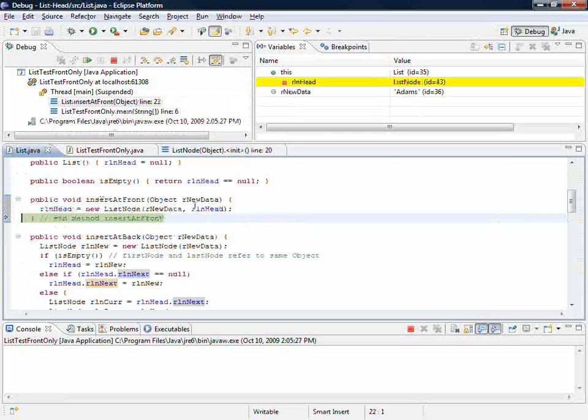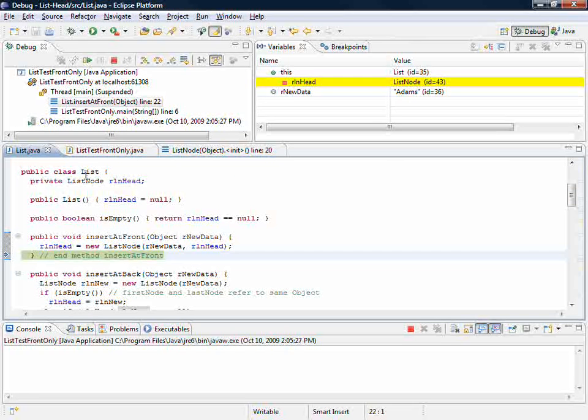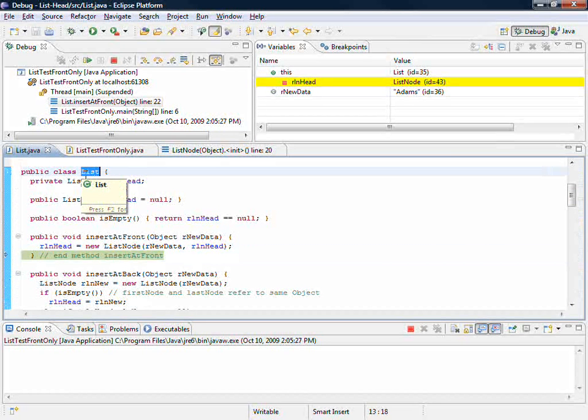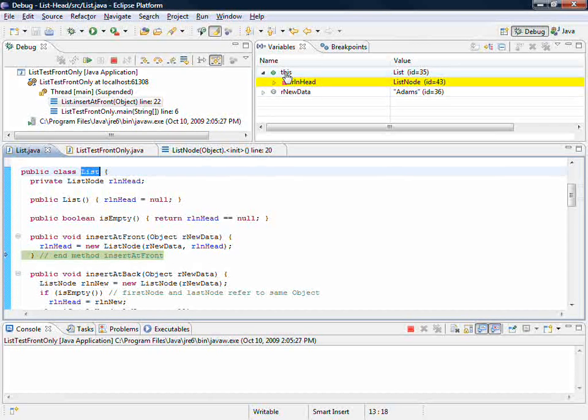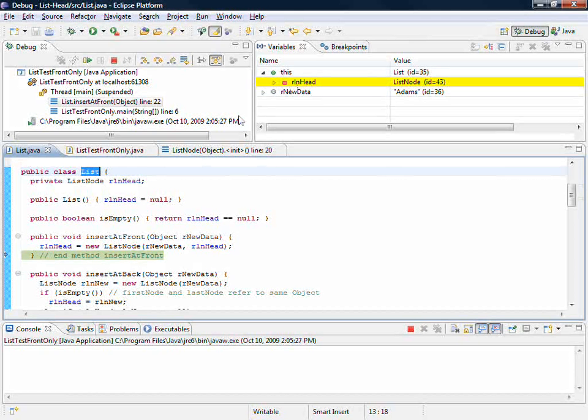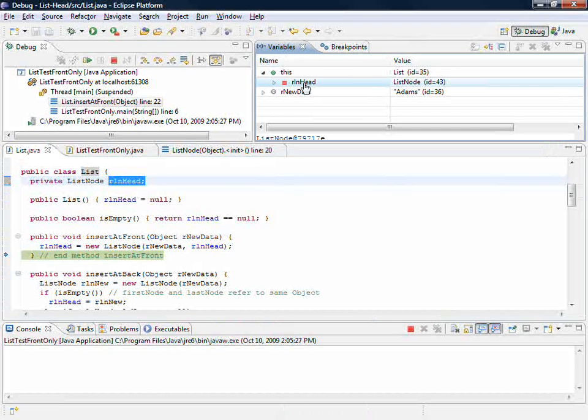So let's recap where we are. We are inside class list, and we are looking at this list object. This list object has one and only one instance variable, the head. The head now has an ID 43.